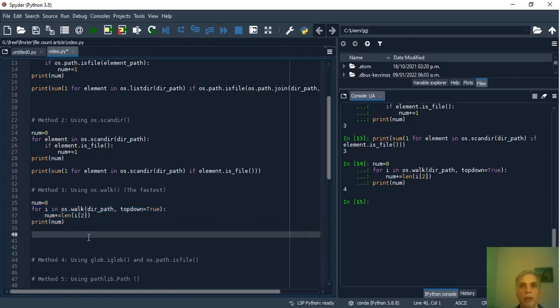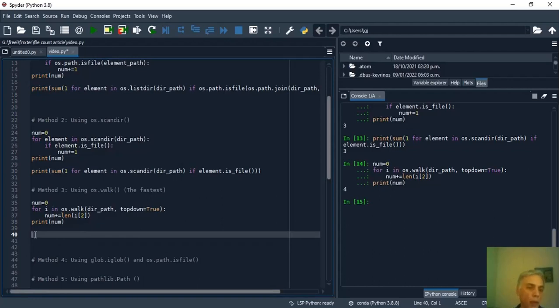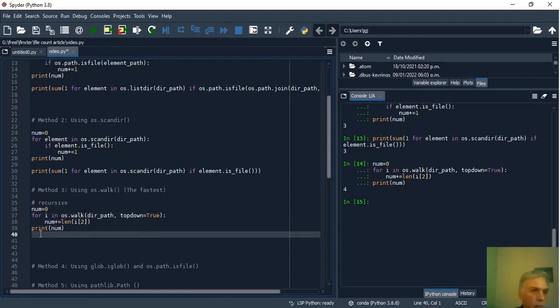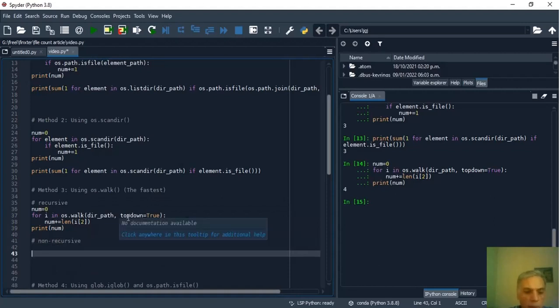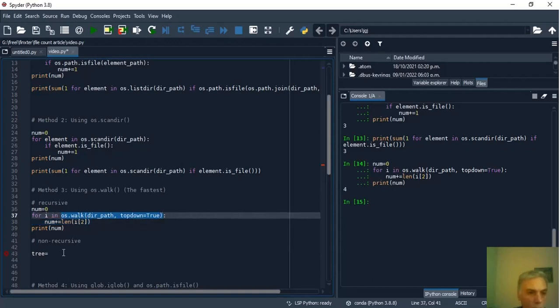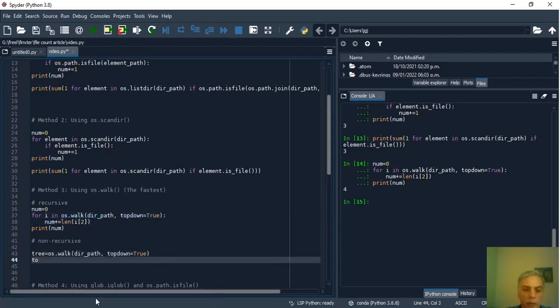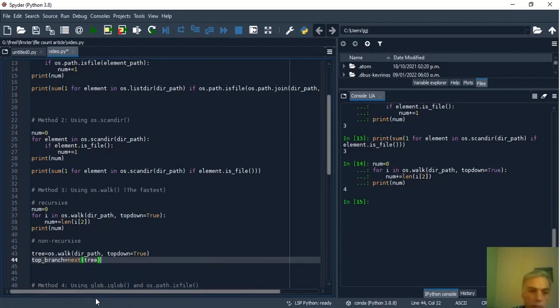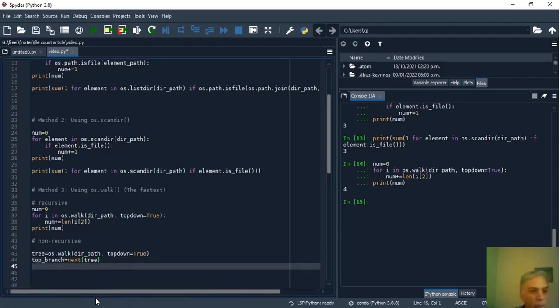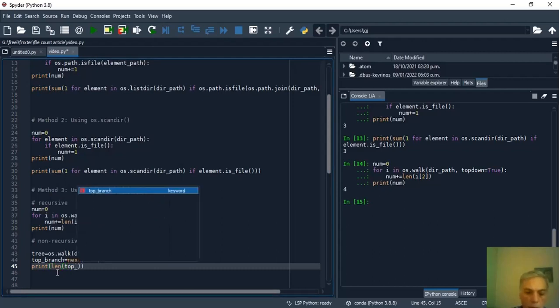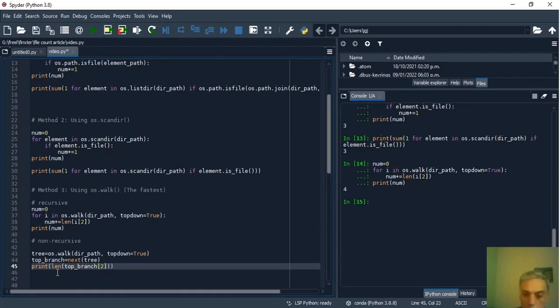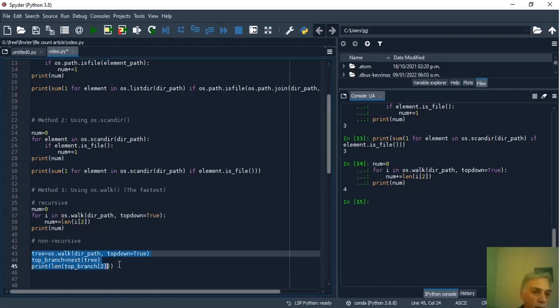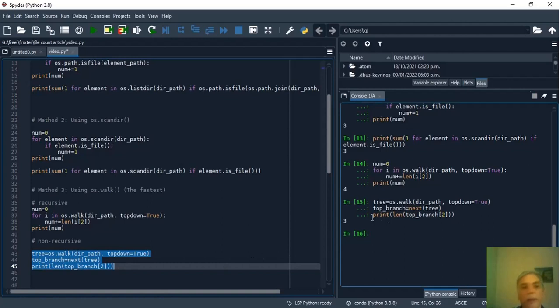On the other hand we don't want to count recursively we only have to apply length to the first object generated by walk. So this is recursive. Non recursive first we save the objects in tree. To access the top branch we use tree that is to say I save the first parent tuple in top branch then we print top branch with index 2 and that's all. Here we expect 3 as a result and if we run the code the result is 3.